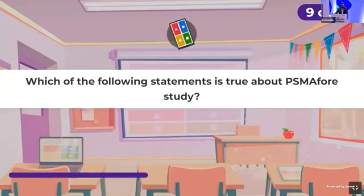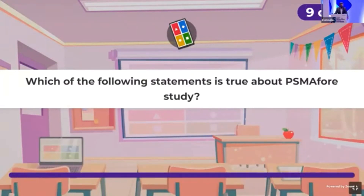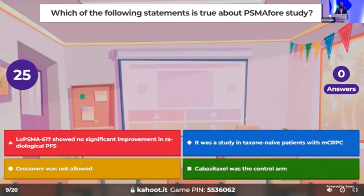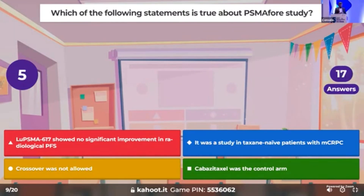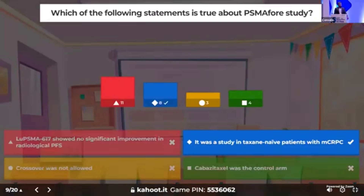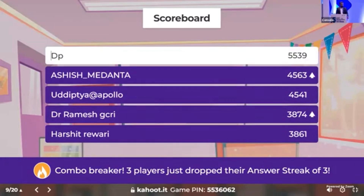Time for the ninth question: which of the following statements is true for the PSMA-4 study? It had no significant improvement in radiological PFS, it was a study in taxane-naive patients, crossover was not allowed, or Cabacetaxel was the control arm. The correct answer: it was a study in taxane-naive patients, it did show an improvement in radiological PFS, and crossover was allowed. DP is in first position.